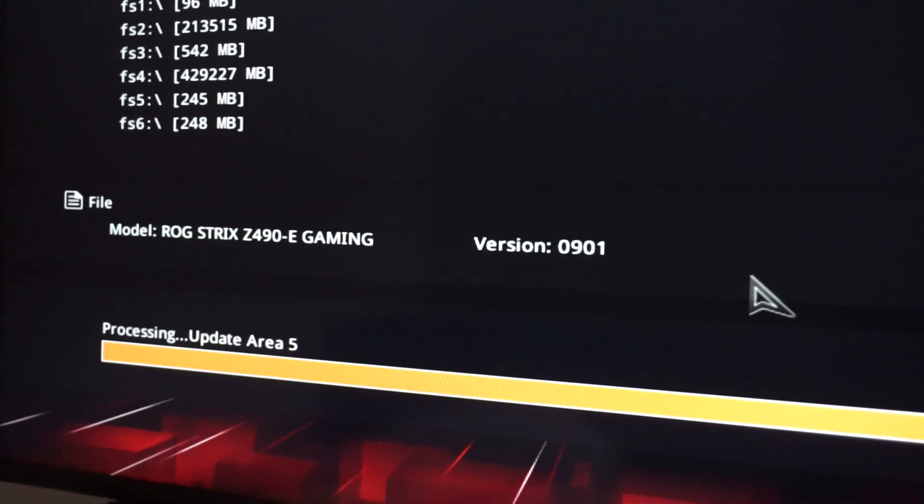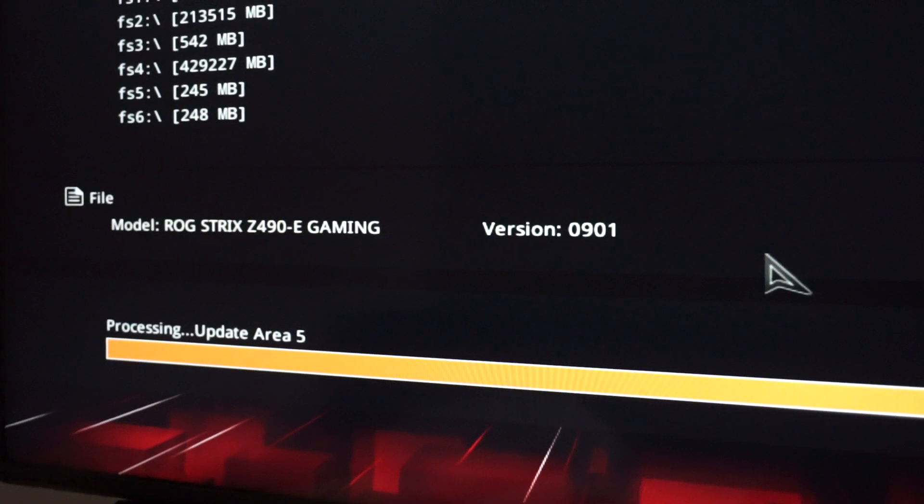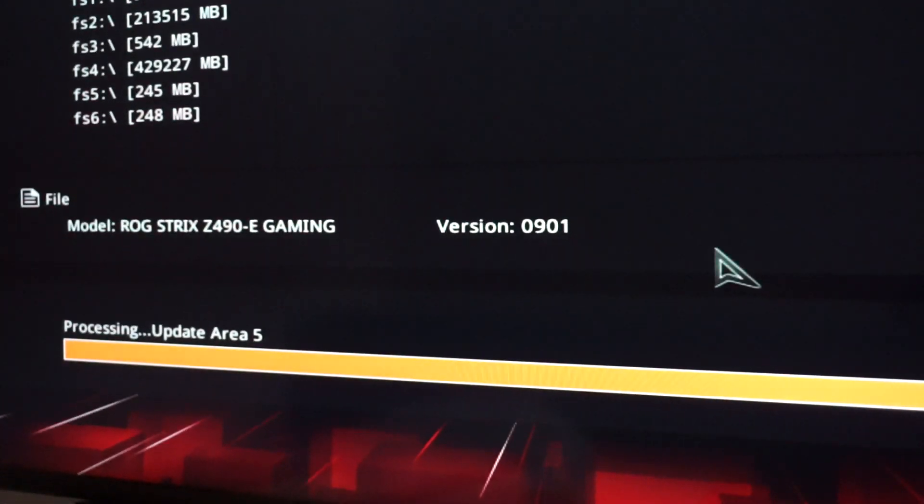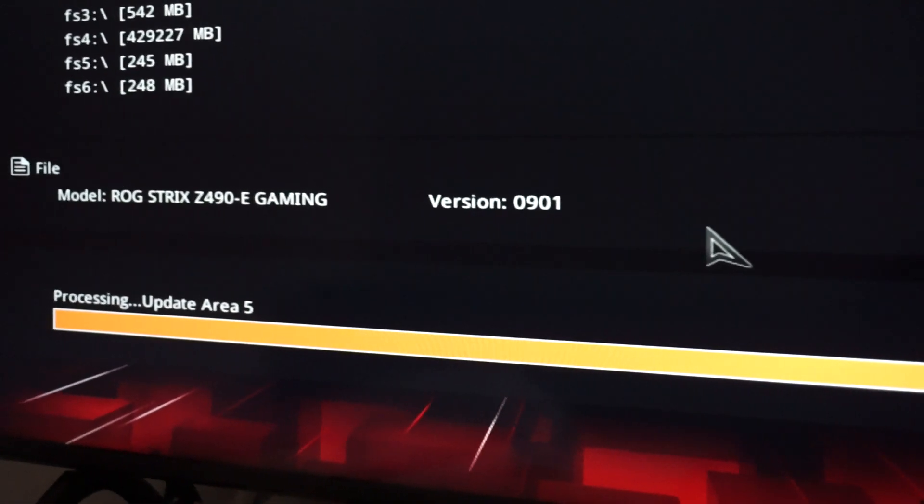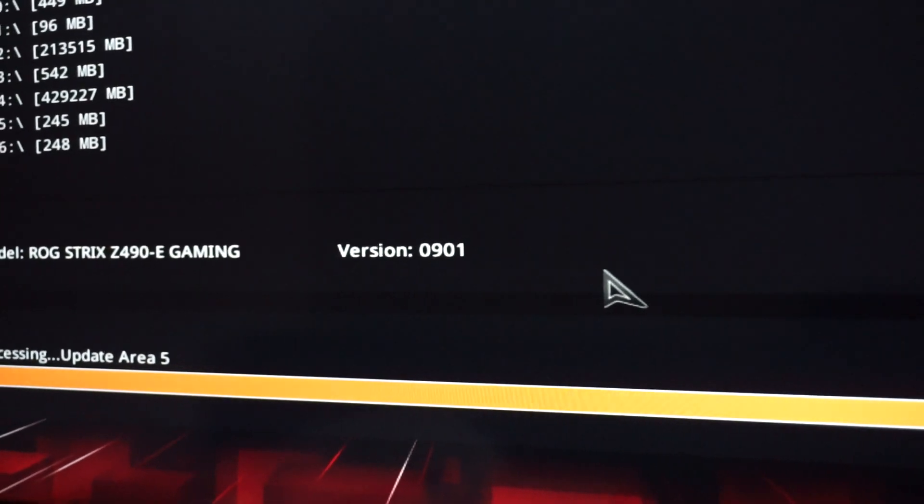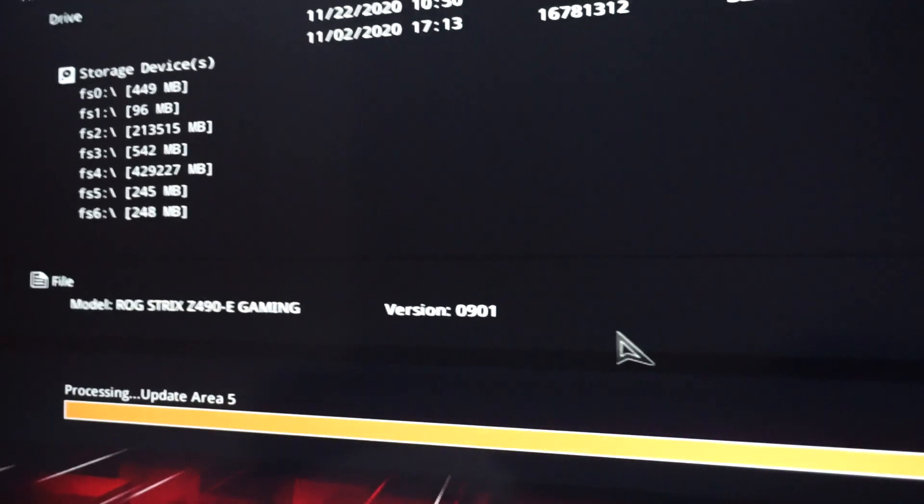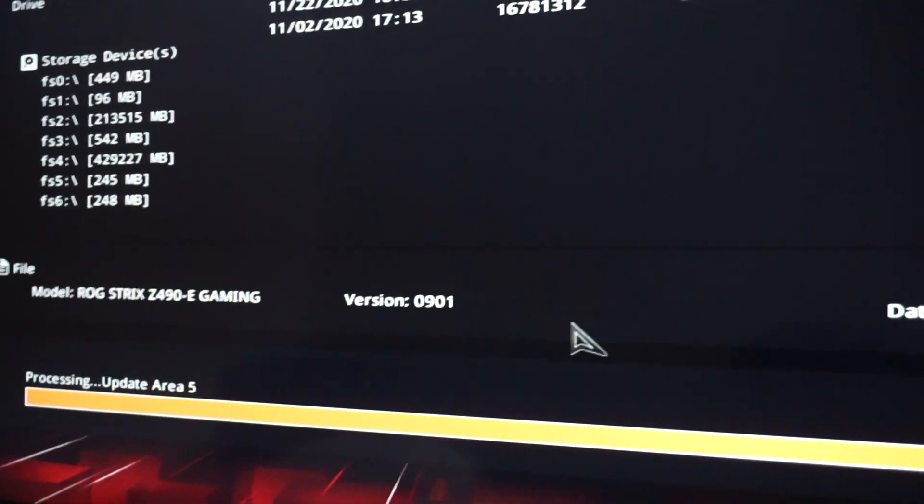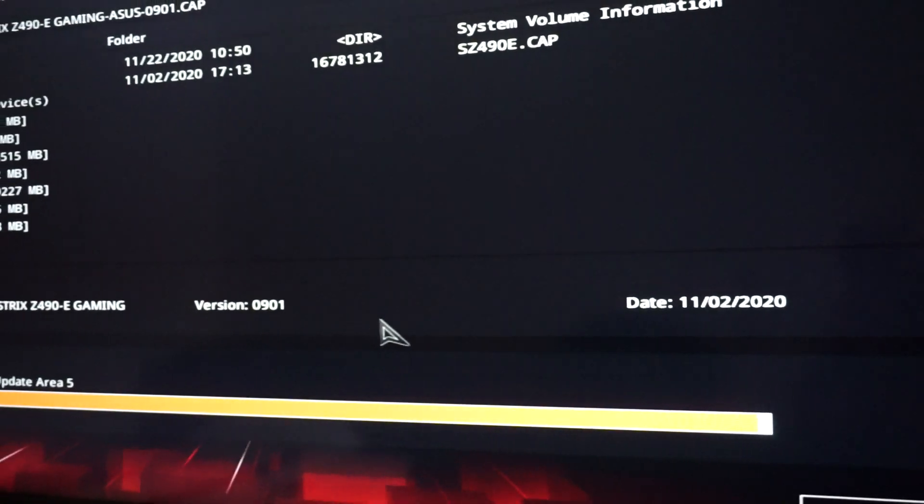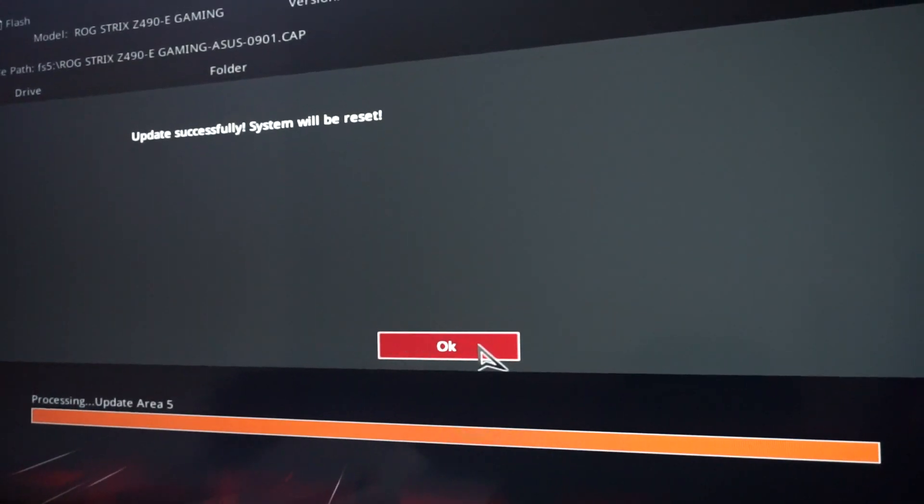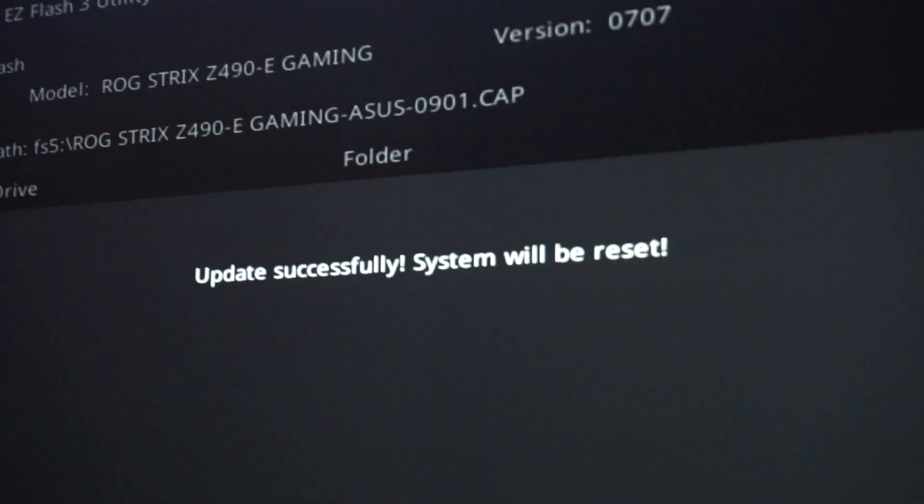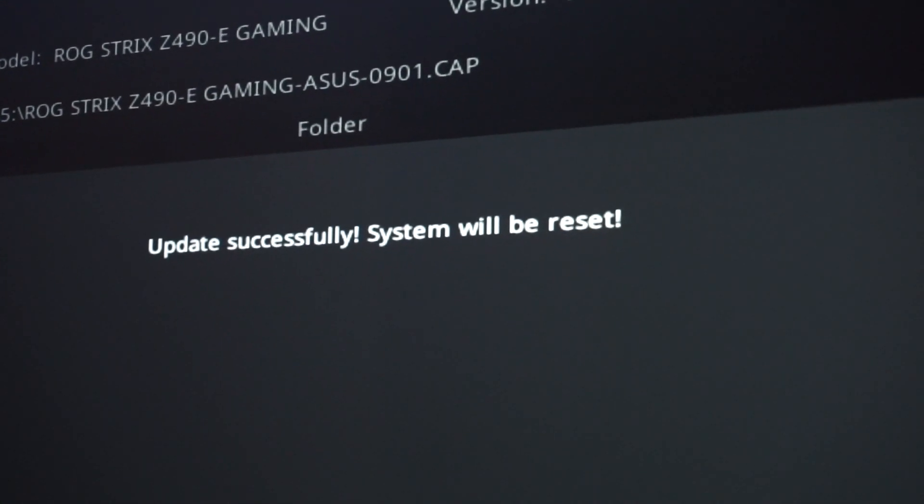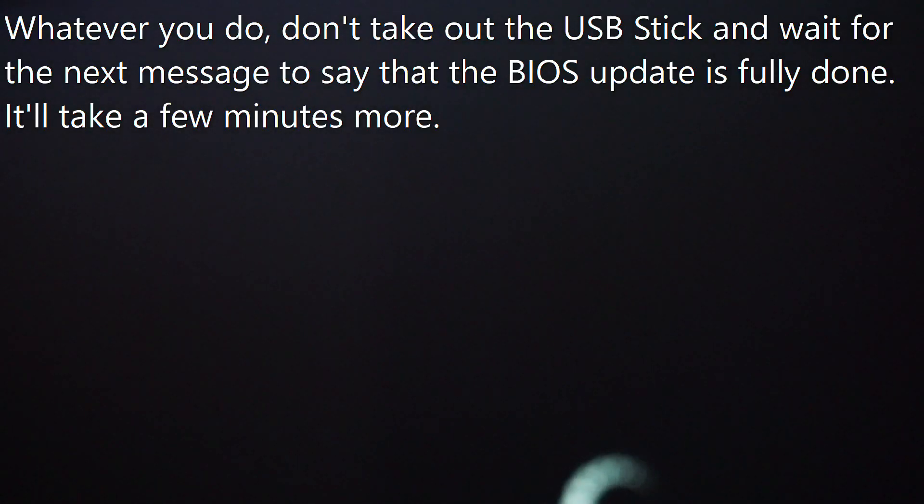So now we see the Update Area 5 processing. We are almost there. And we get the message Update Successfully. Now the system will restart.